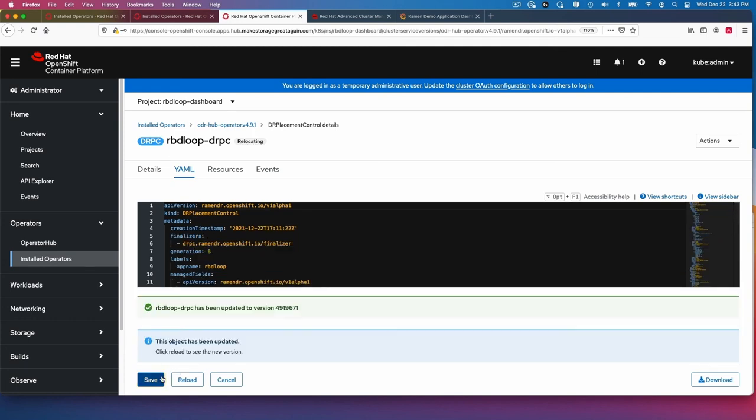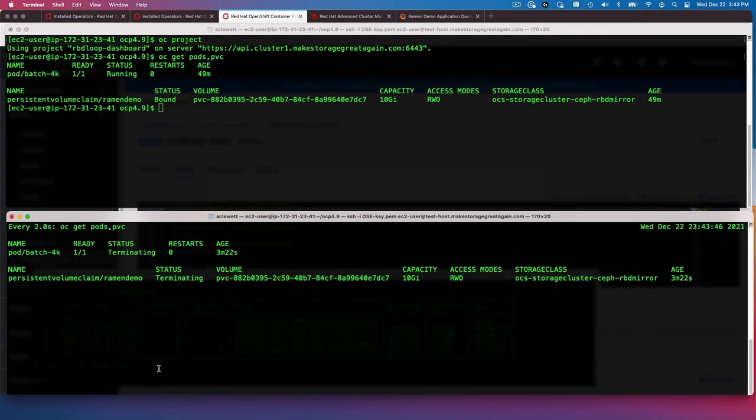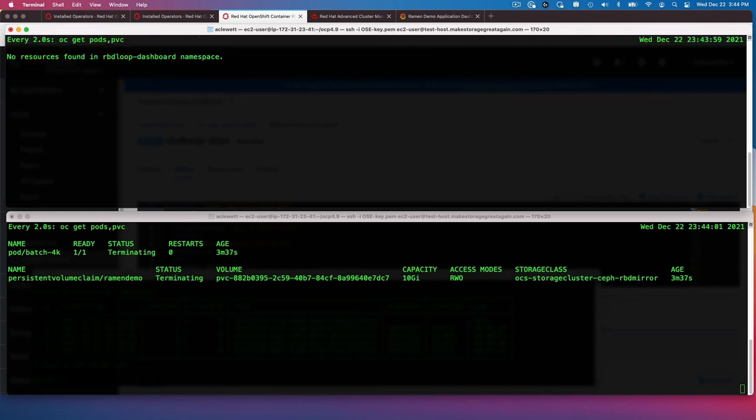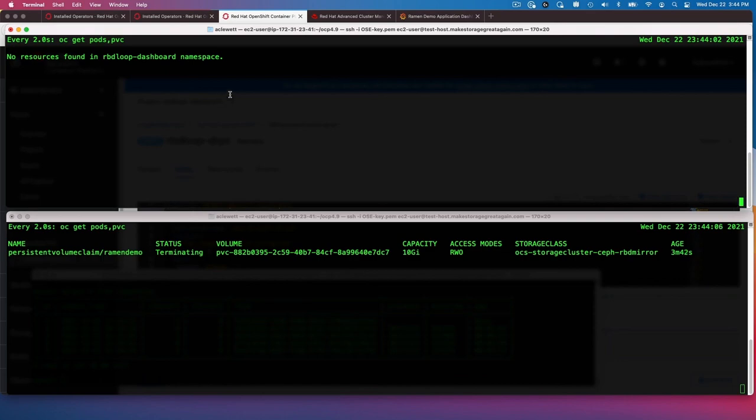Again, as soon as I save it, it's starting now to move the application back from cluster two back to cluster one. Let's go to our terminal and we can see on the bottom that it's terminating. Let's do a watch on the top because again, we're moving it back to cluster one now. We'll just wait until we see a change in the top terminal.